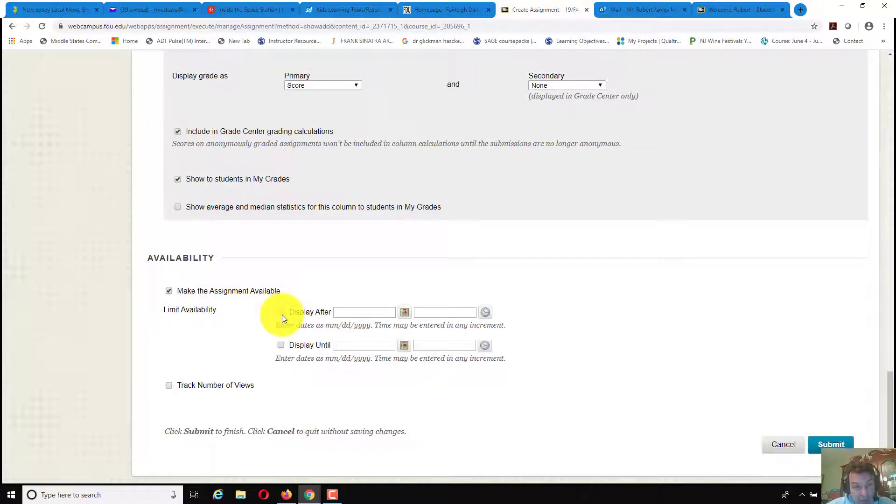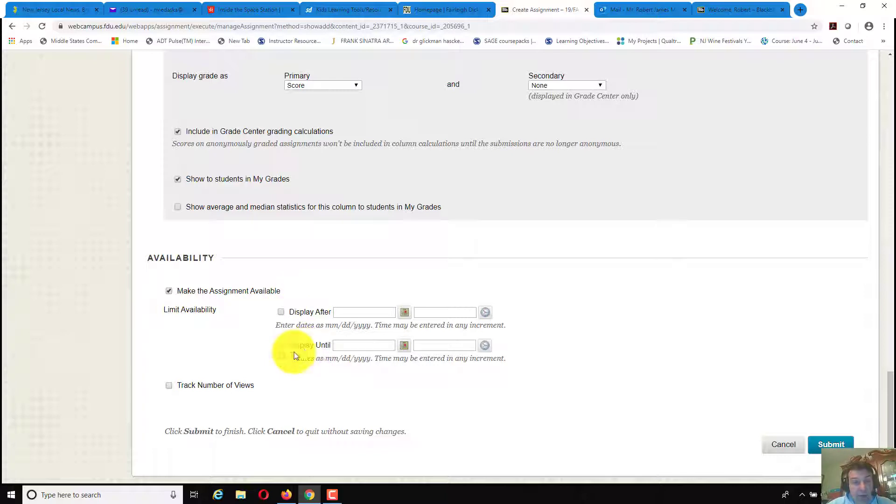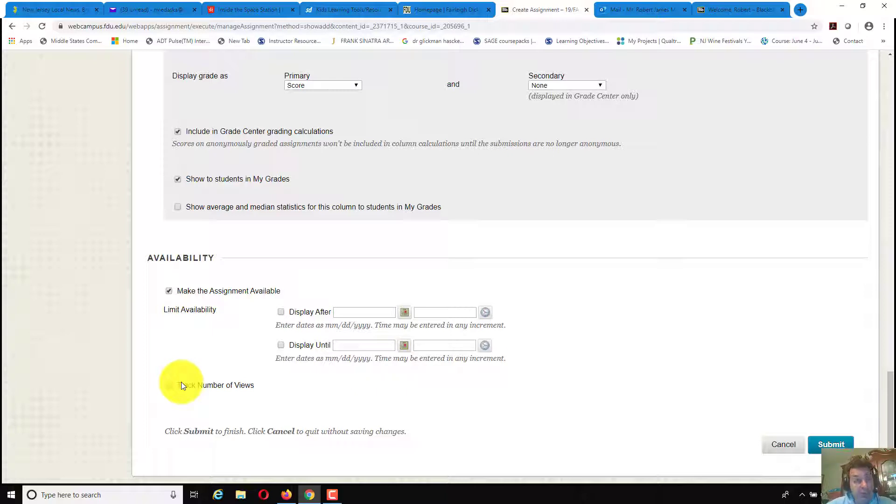Make link available. You can make link at a specific time and day, and display until a specific time or day. And then if you click on track number of views, it will track how many times somebody accessed the assignment in this case.